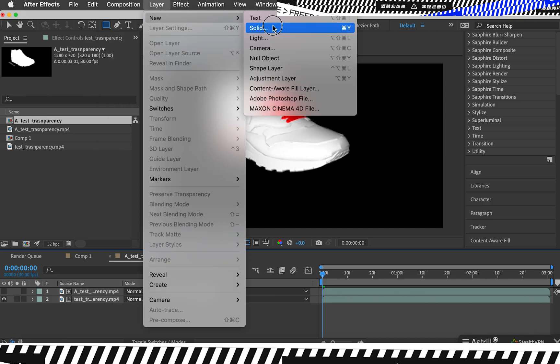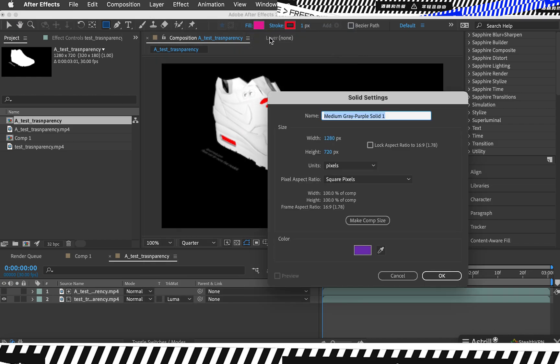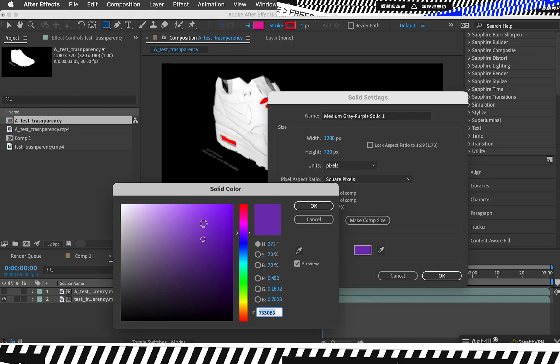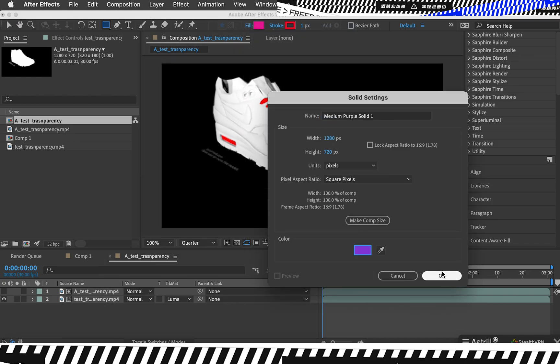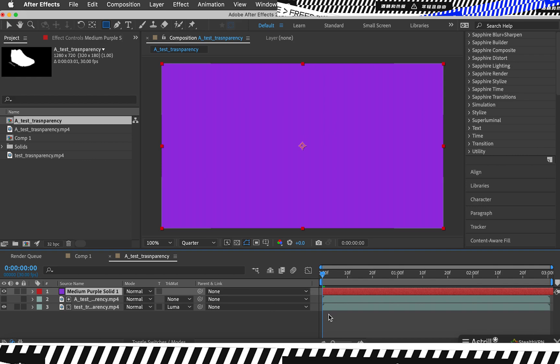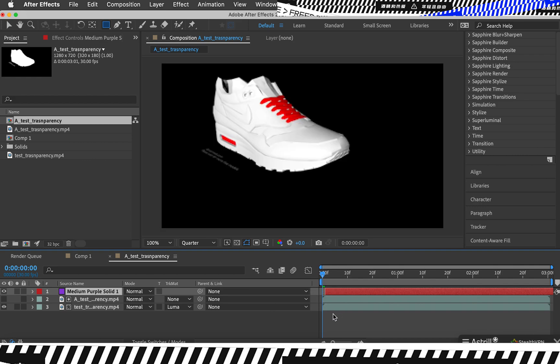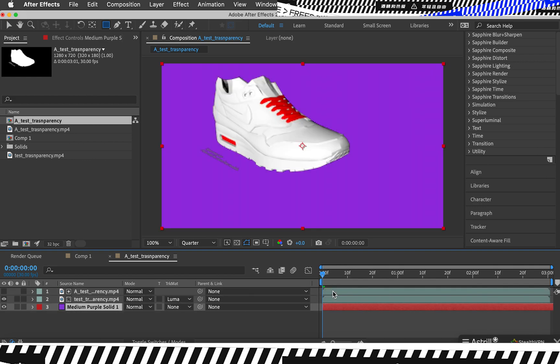To prove it, I'm going to put here a solid color and then put it underneath. You can see that this is transparent.